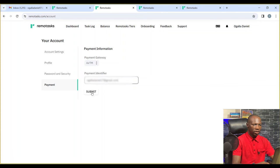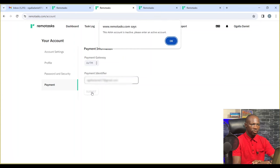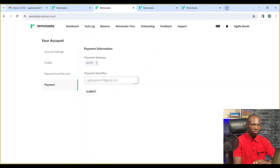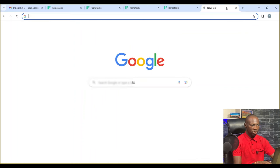Now, it's going to say there's no payment account created yet for this account. So let me show you how to set up a payment account.